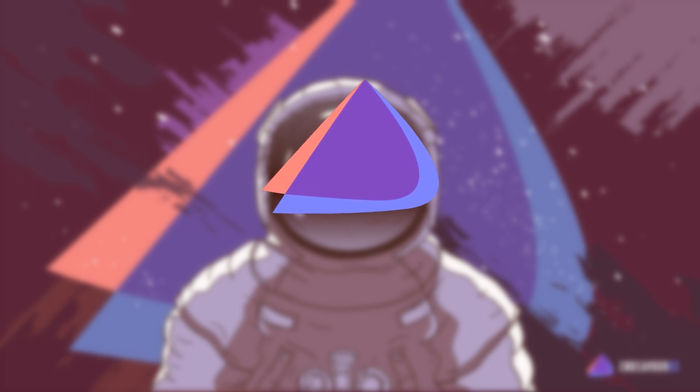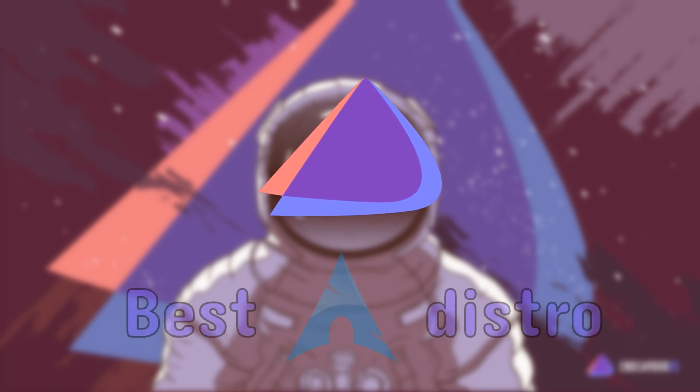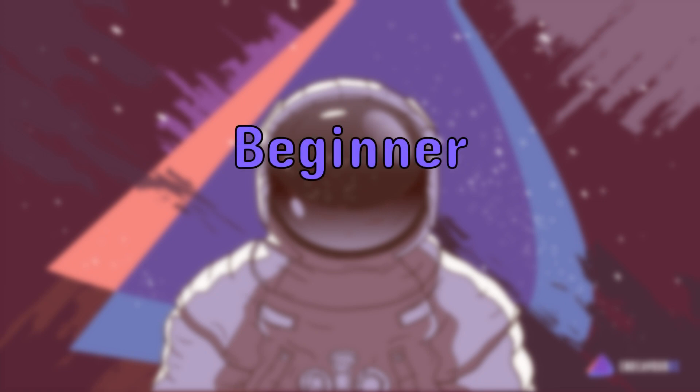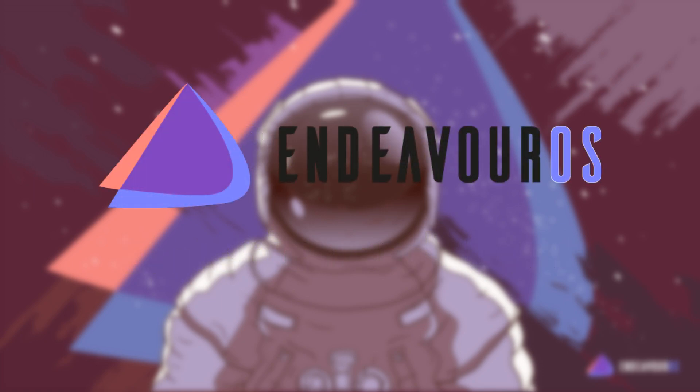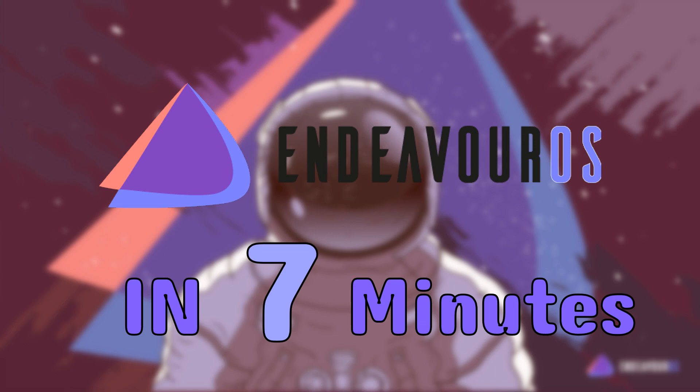EndeavorOS is often considered by many as the best Arch Linux distribution. But why? In this video we're going to talk about what makes EndeavorOS so great of a Linux distro and why you should install it no matter if you're a beginner or an experienced Linux user. This is EndeavorOS in 7 minutes.